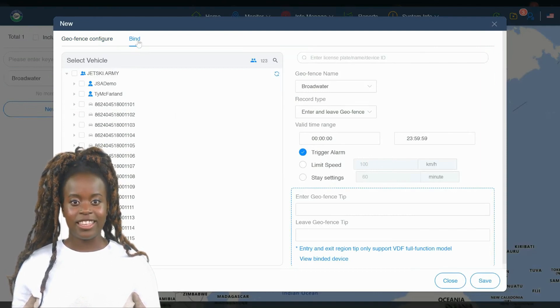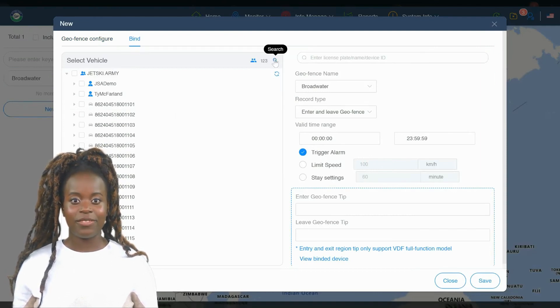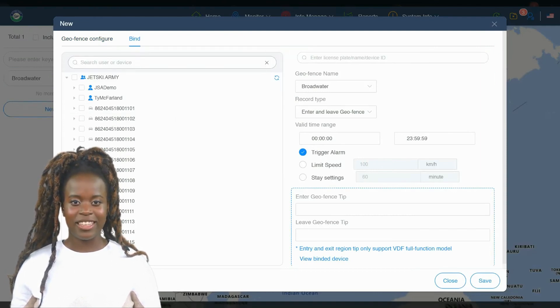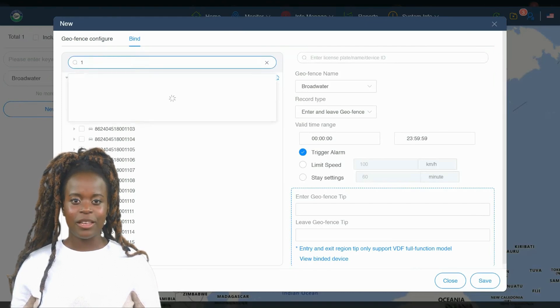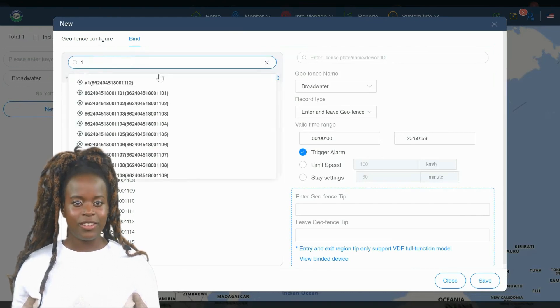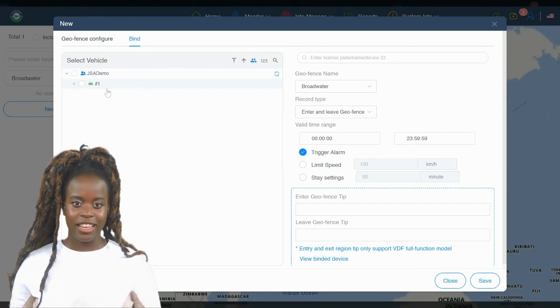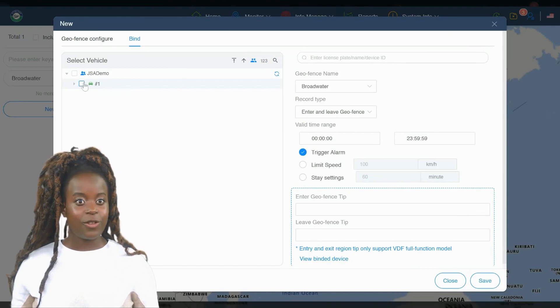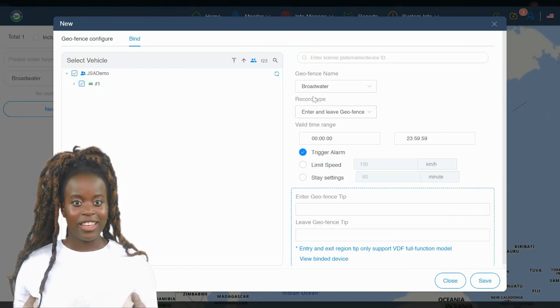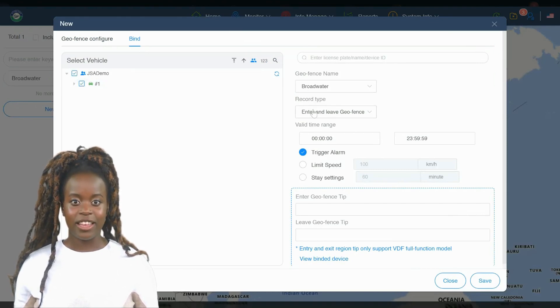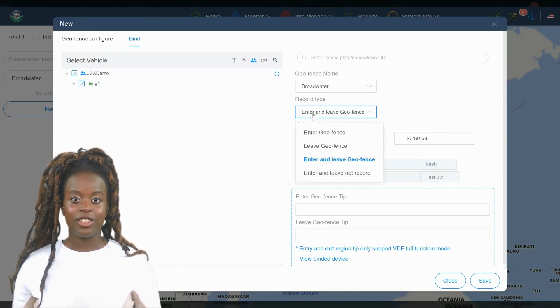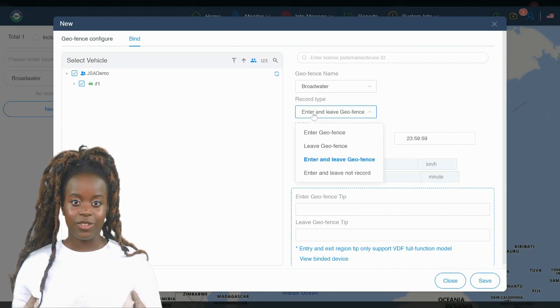After creating the perimeter of your GeoFence, the next step is to give it a name and associate it with specific trackers. This process is straightforward. Simply enter a name for your GeoFence that will help you easily identify it later, such as marina boundary or safe zone.